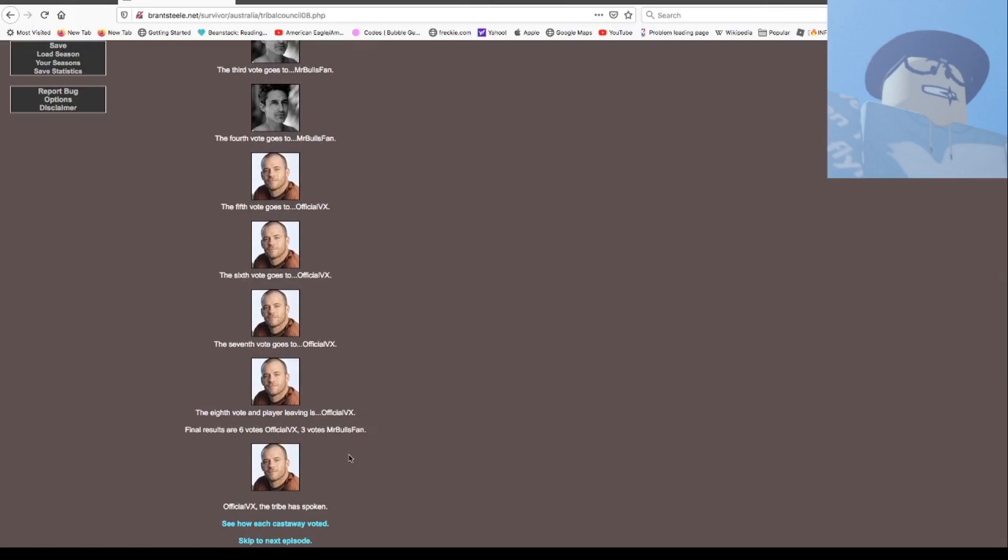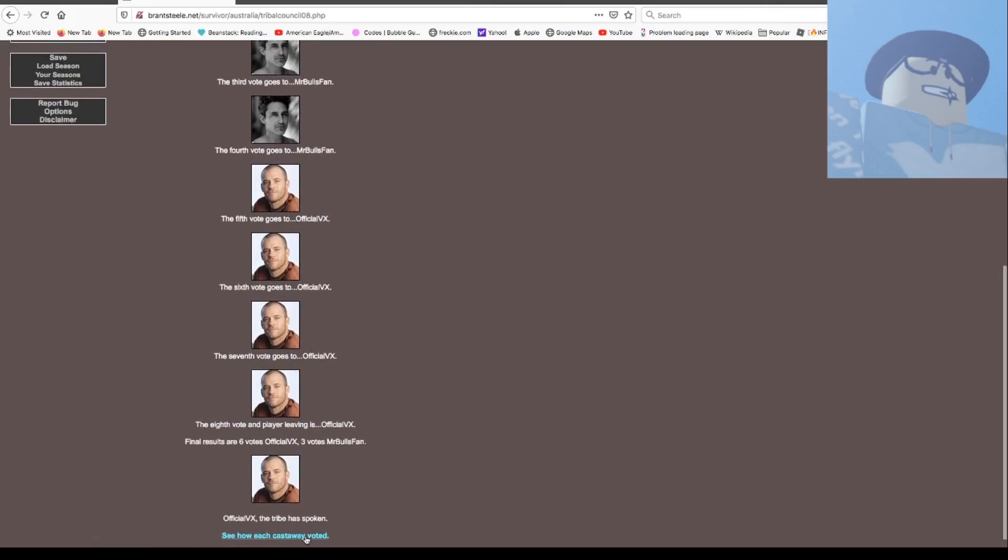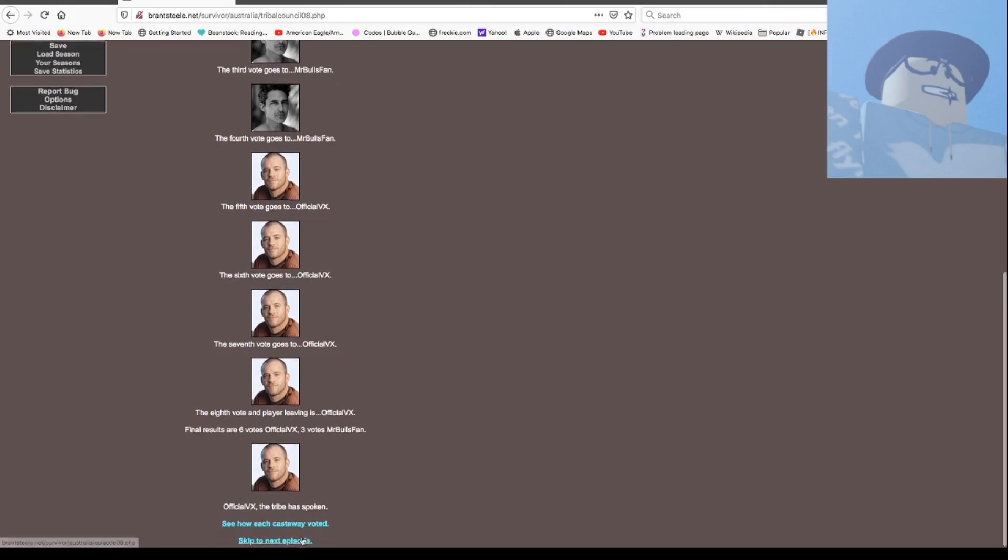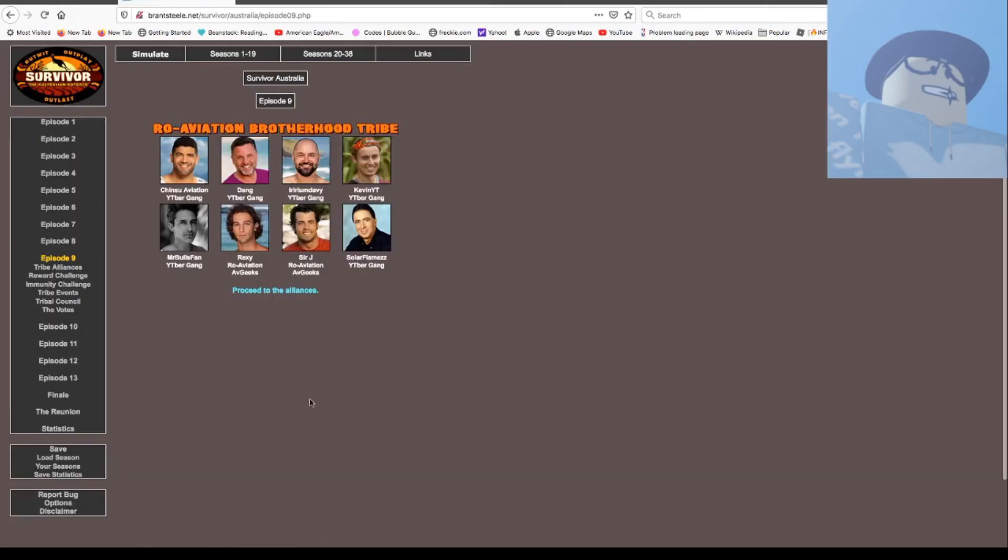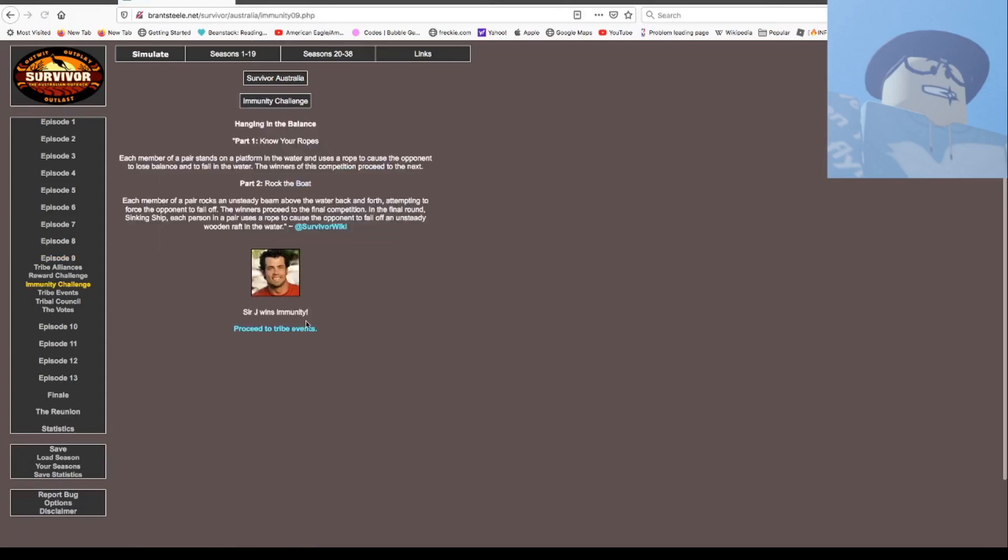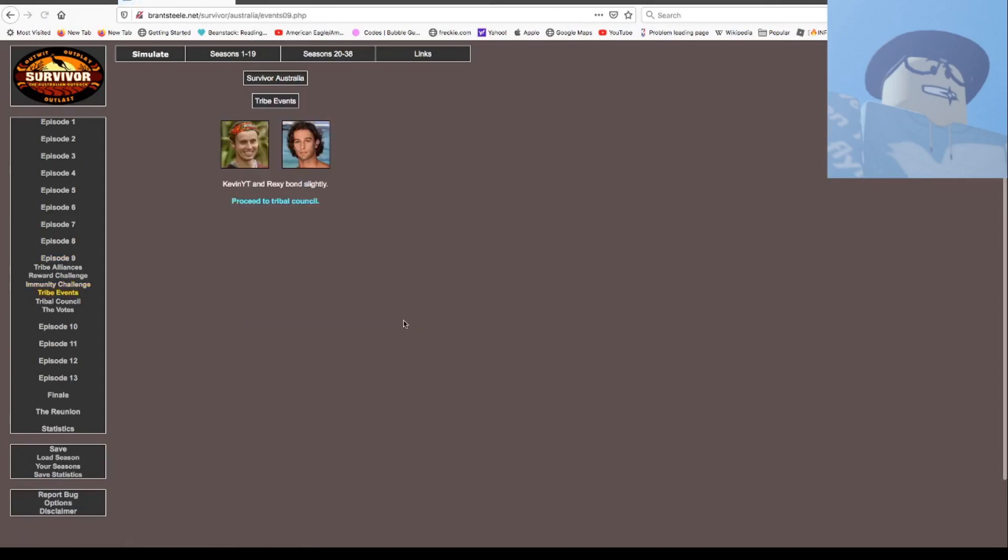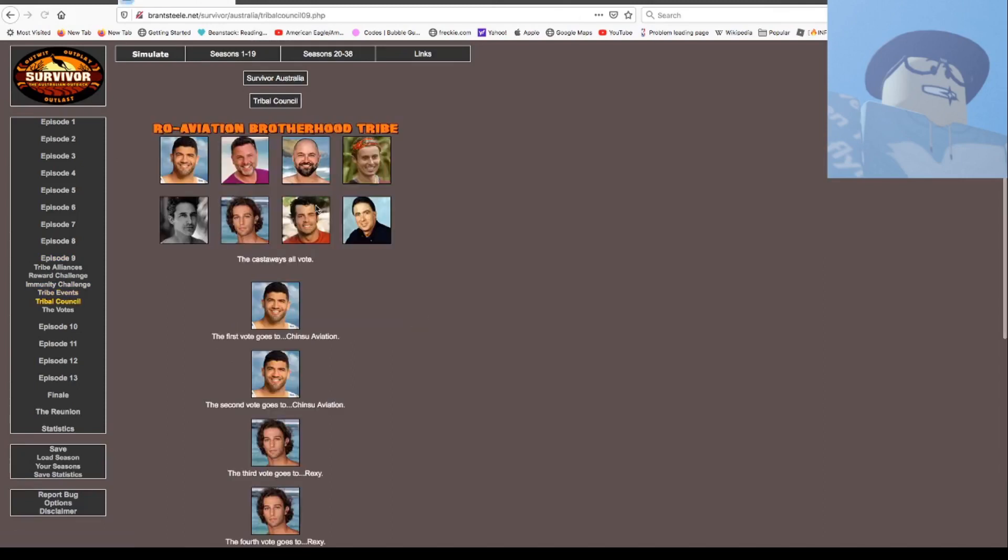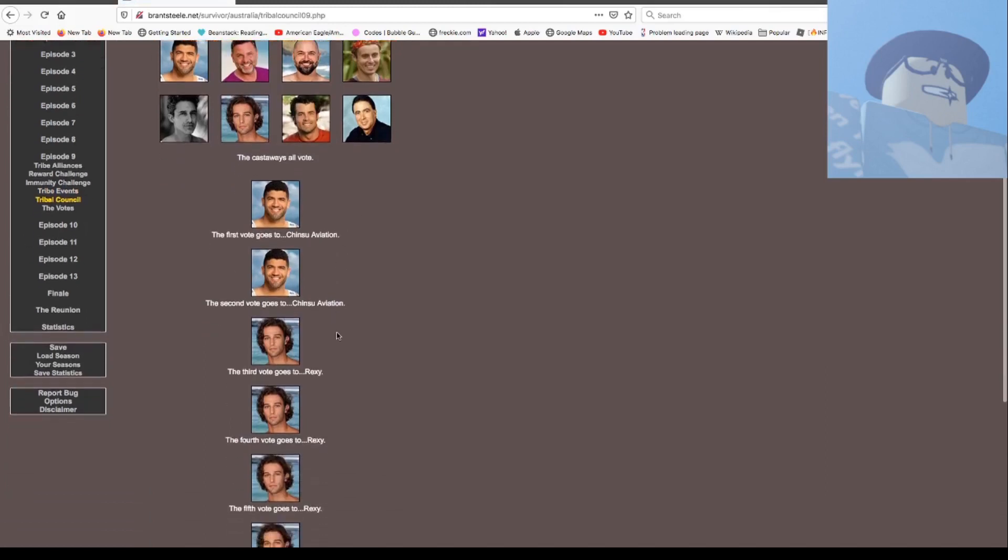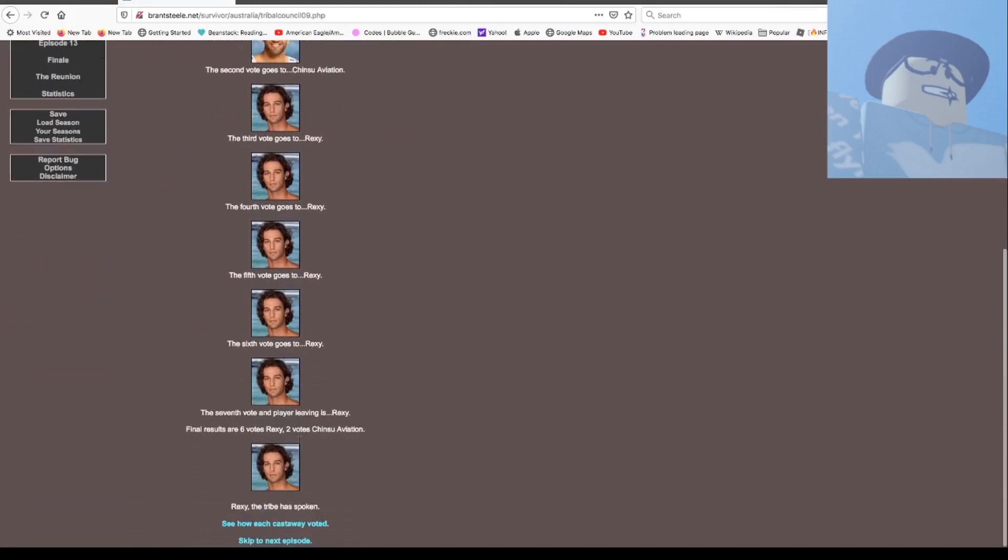Eight people left. Sir J wins immunity. Kevin and Rex bond slightly. Wow. Tunis and Rex, Rex, Rex, Rex, Rex is out. Probably because the channel is dying.